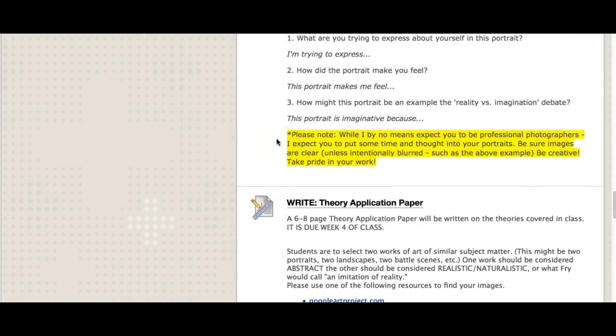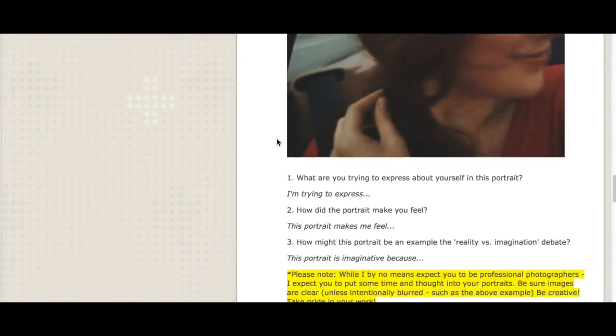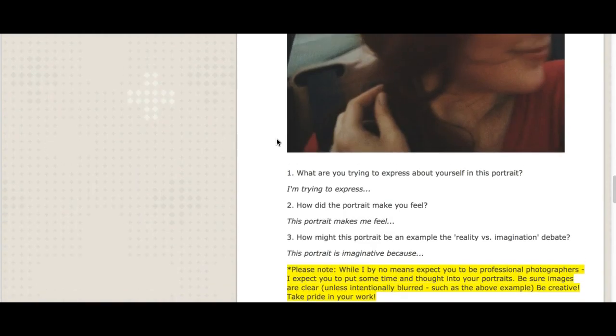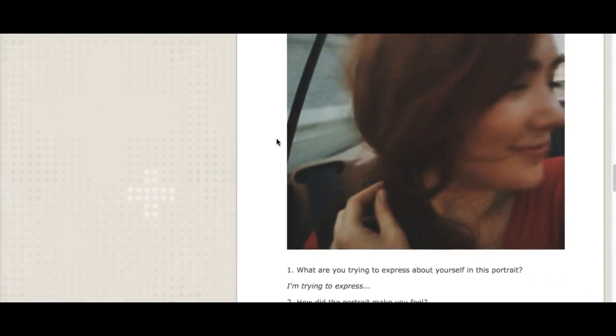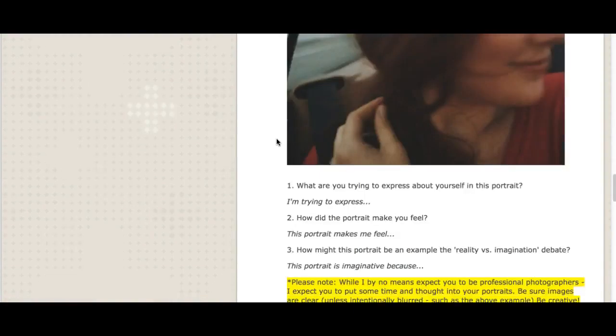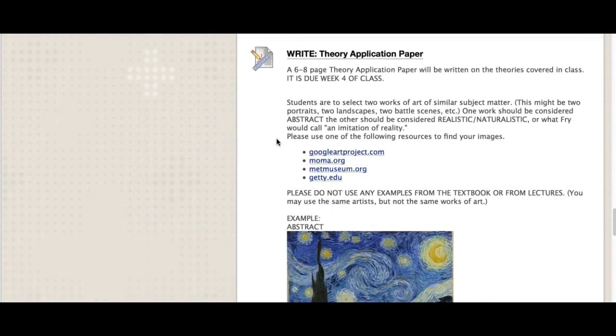Please note that while I by no means expect you to be professional photographers, I expect you to put time and thought into these portraits. These cannot be vacation pictures from last year. These have to be pictures that you take for this assignment. Be sure images are clear unless you're intentionally blurring them as I have in this portrait. Be creative. Take pride in your work here. So again, I don't want pictures that you took from a couple years ago. I don't want you to just snap a quick picture of your face. I want there to be some thought put into these.